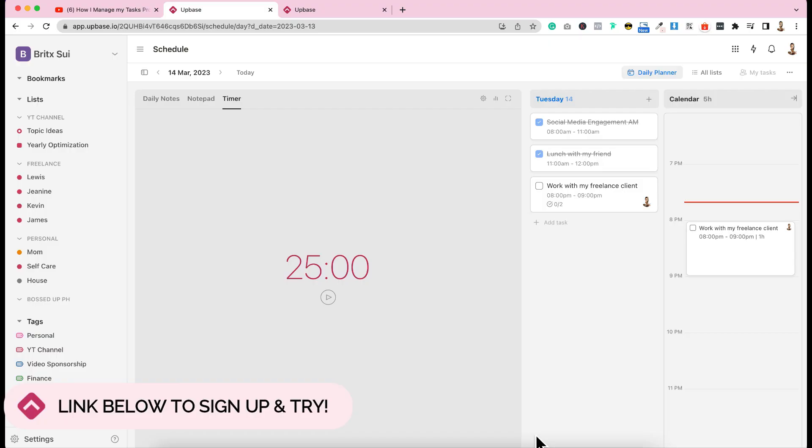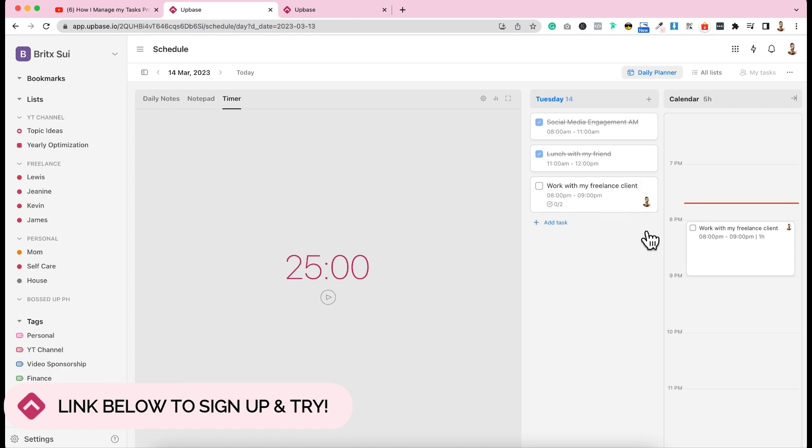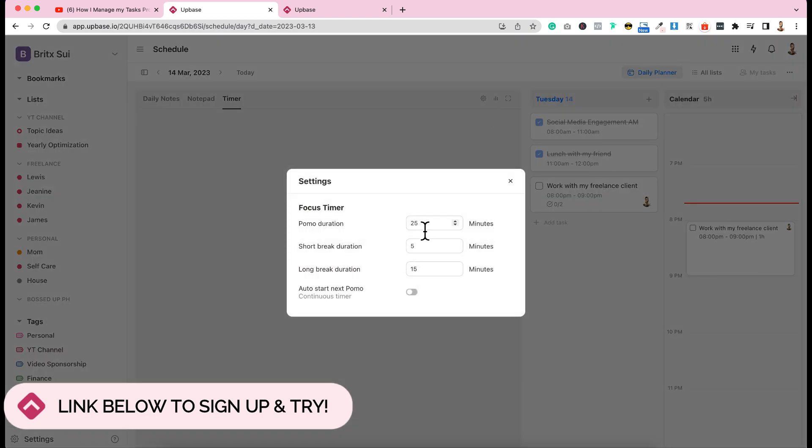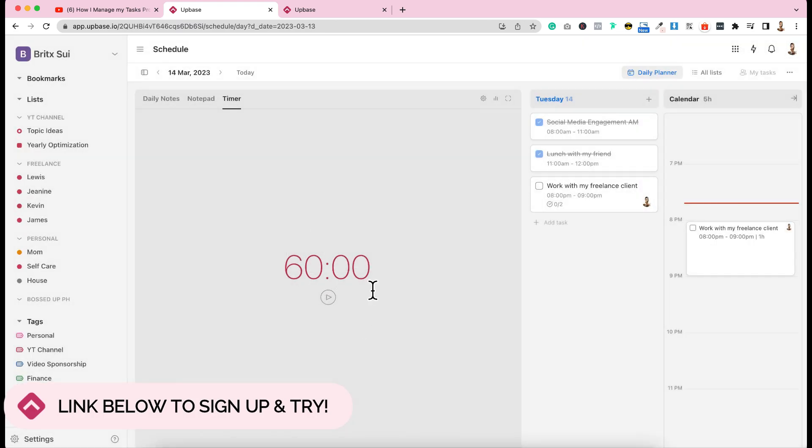One thing that I really, really like about their features that really helps you focus on one task is their timer. This is what they call the Pomodoro Timer. So by default, 25 minutes is set. But you can always adjust this to the time you want. So let's say for example, this is work with my freelance client. I'll put it. I'm doing it from 8 p.m. to 9 p.m. So I need one hour of deep focus work.